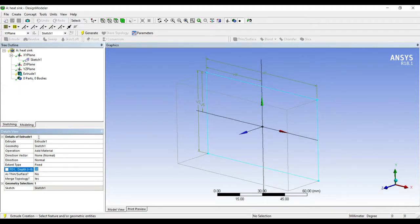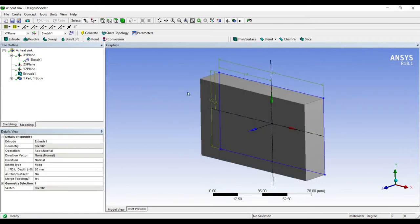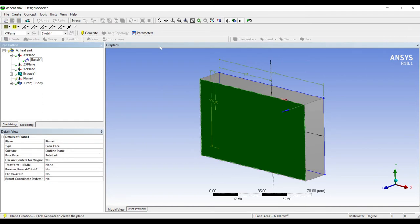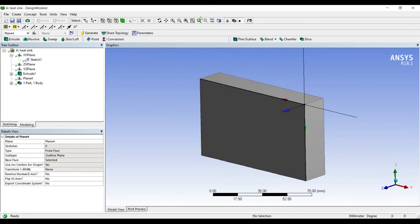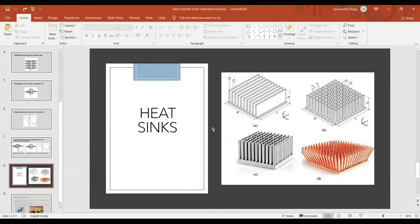Next I'll go to extrude, apply. Say the depth of the wall I take as 20, generate. On this face I'll go to new plane, generate.